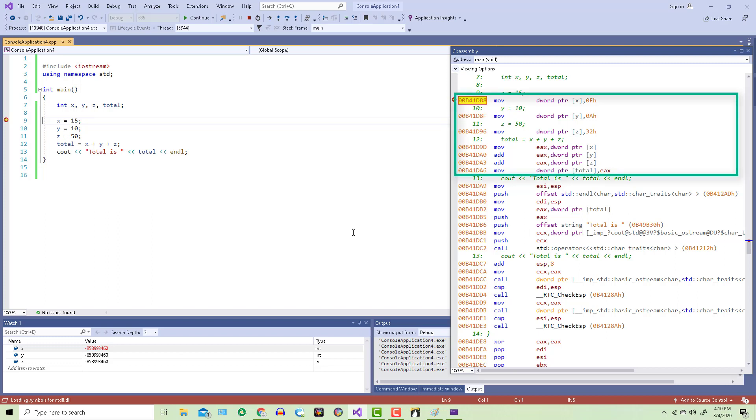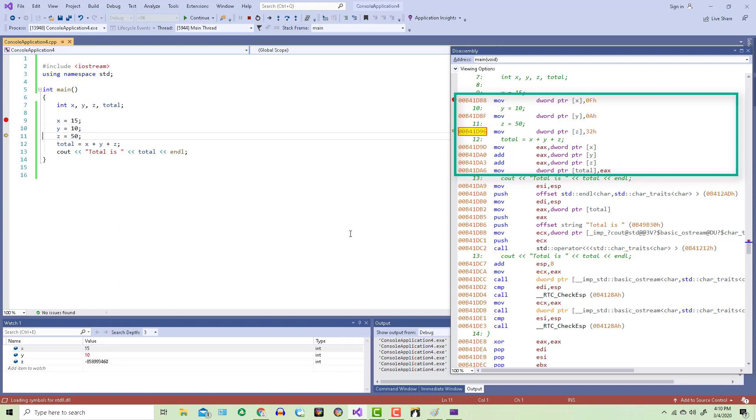X, Y, and Z are all integers, which makes them double words. And we can see over here on the right side where I'm moving each value into its respective variable. Once I've done that, I could step through the code just as we did before.